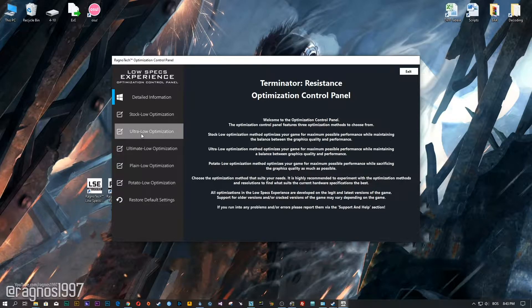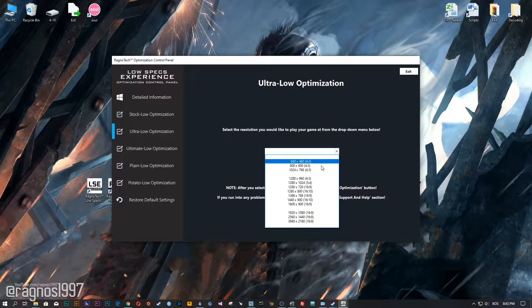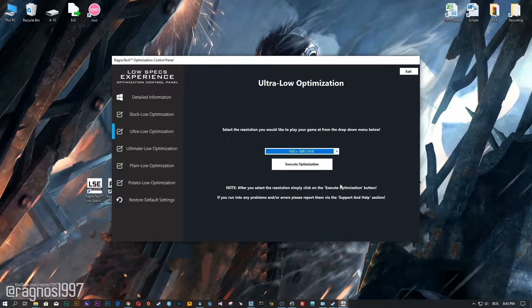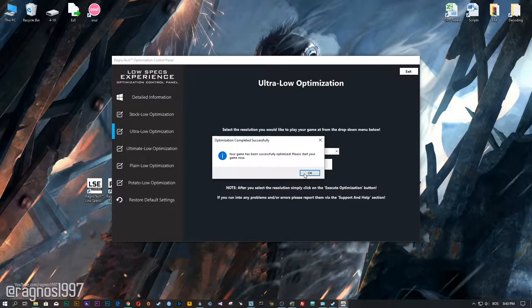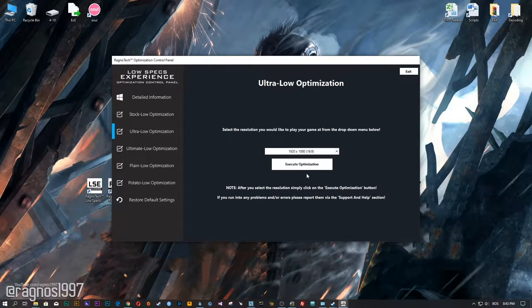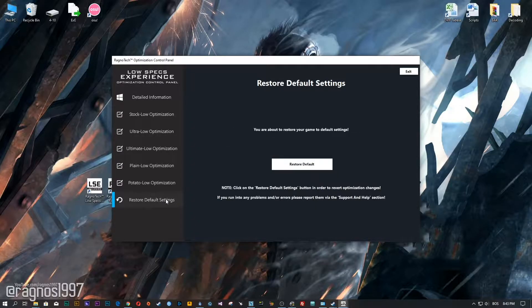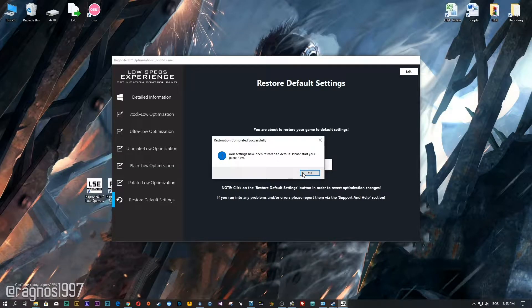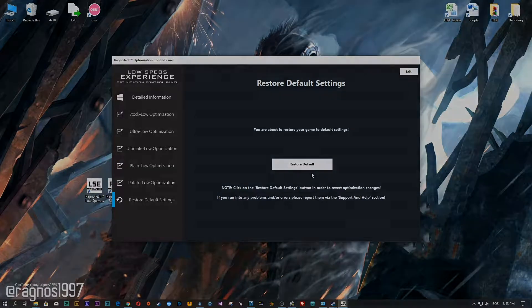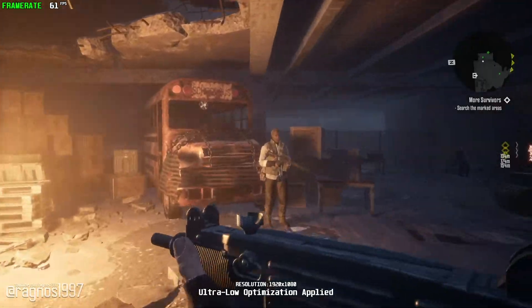When the optimization control panel loads, simply select the method of optimization and resolution you would like to run your game on. After you did that, simply press the Execute Optimization button and then start your game. Feel free to experiment with the resolutions and optimization methods to find what works for your system best. If you are not happy with the optimization results, you can always restore your game to default settings — simply select the restore default option and your game will be reverted to default settings.